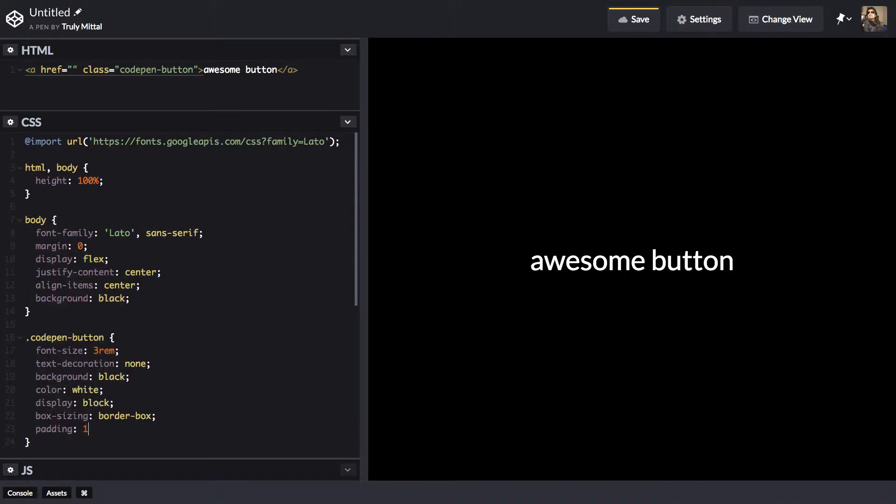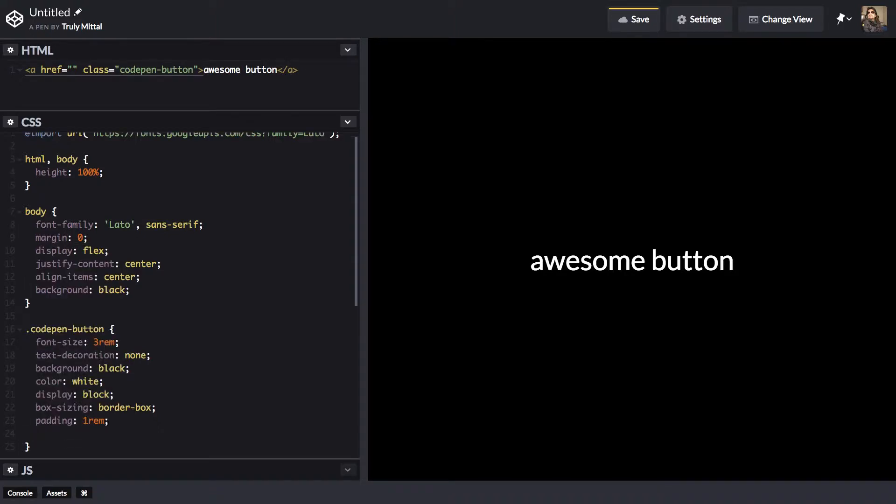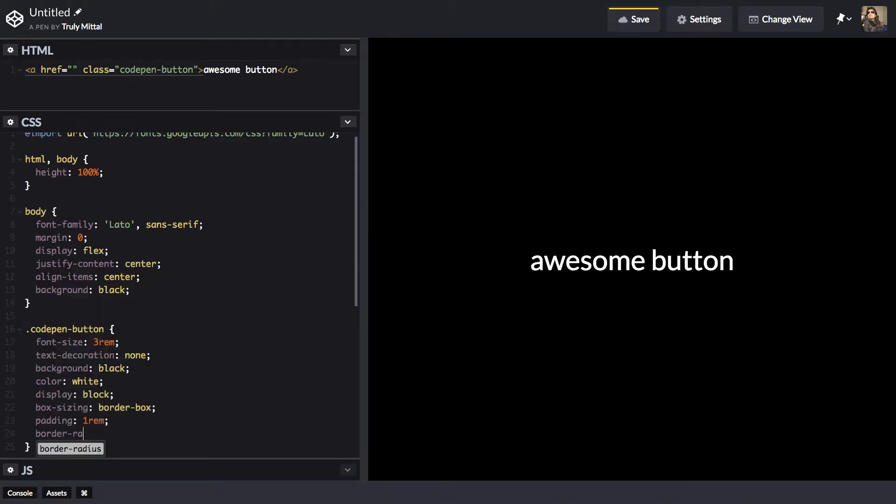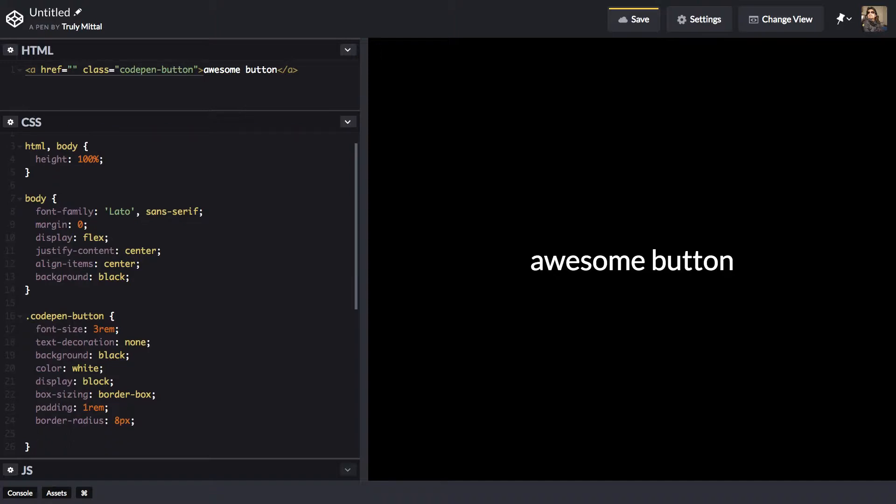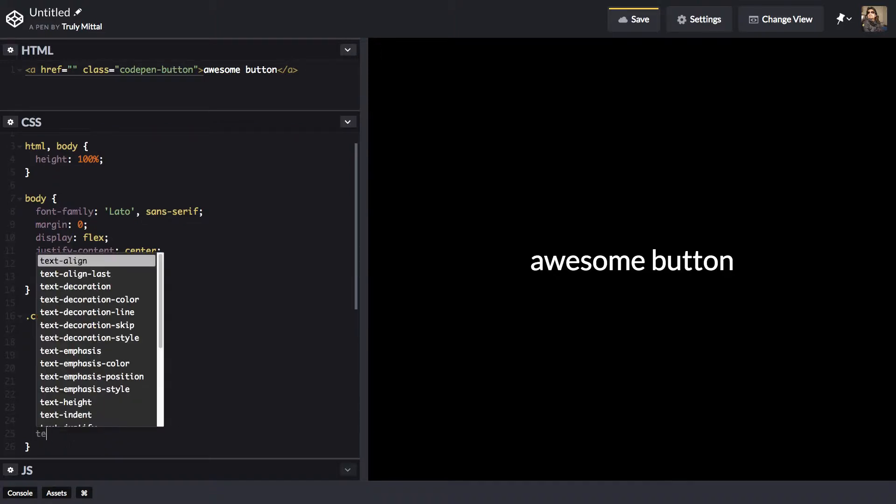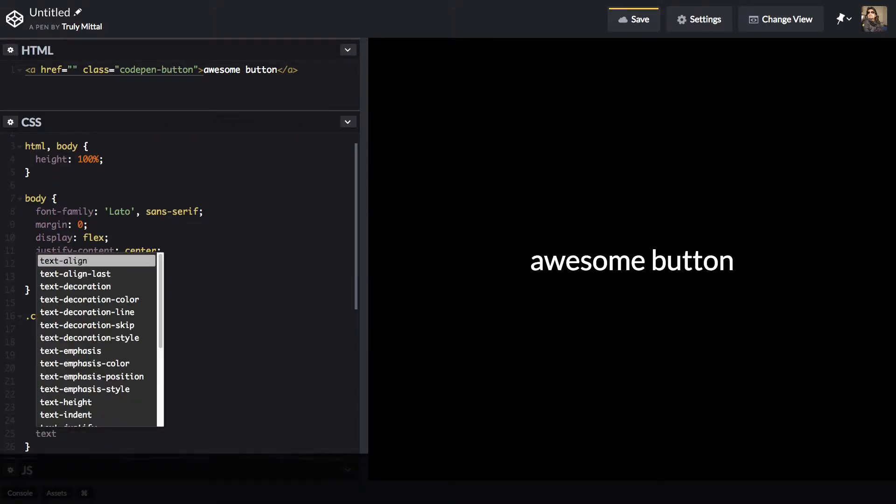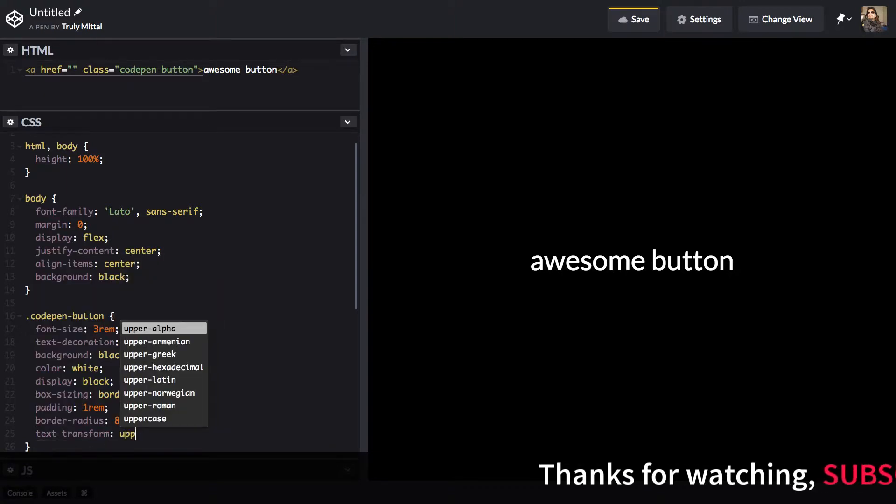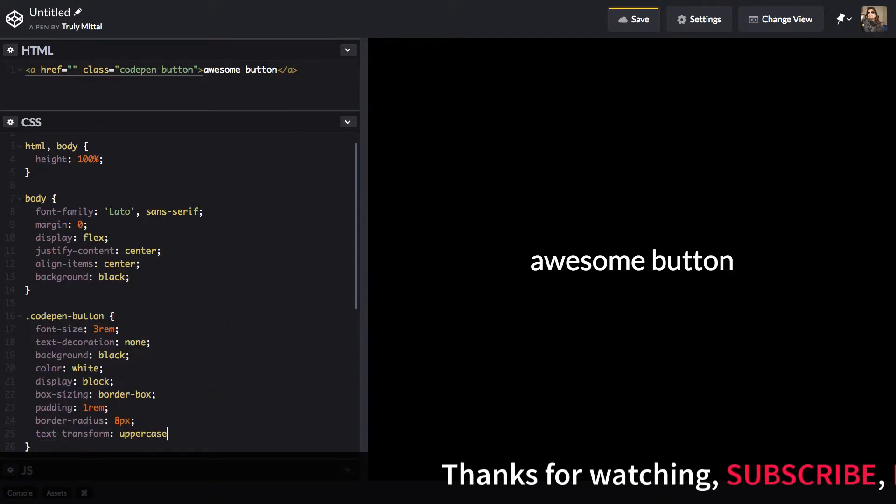Padding to be 1rem. Border radius to be 8 pixels. And we'll transform the text to uppercase. Text transform uppercase.